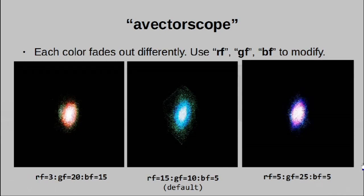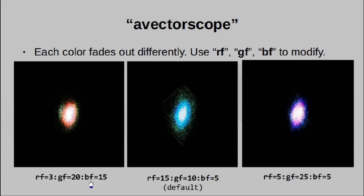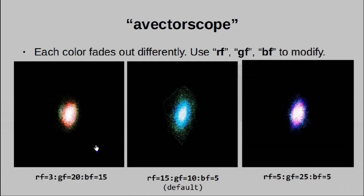But this is not the only thing that influences the color. You see, over time, the colors actually fade out. And you can influence how quickly each color fades out. To do this, you want to use the RF, GF, and BF parameters. And well, the larger the number, the faster a particular color fades out. In this case, I've actually made red fade out the slowest, which is why most of the colors you see here is red. This is the default, which actually makes blue fade out the slowest, which is why you see a lot of blue. And yeah, this is another variant in which green disappears very quickly. And that's why you see mostly purple left behind.